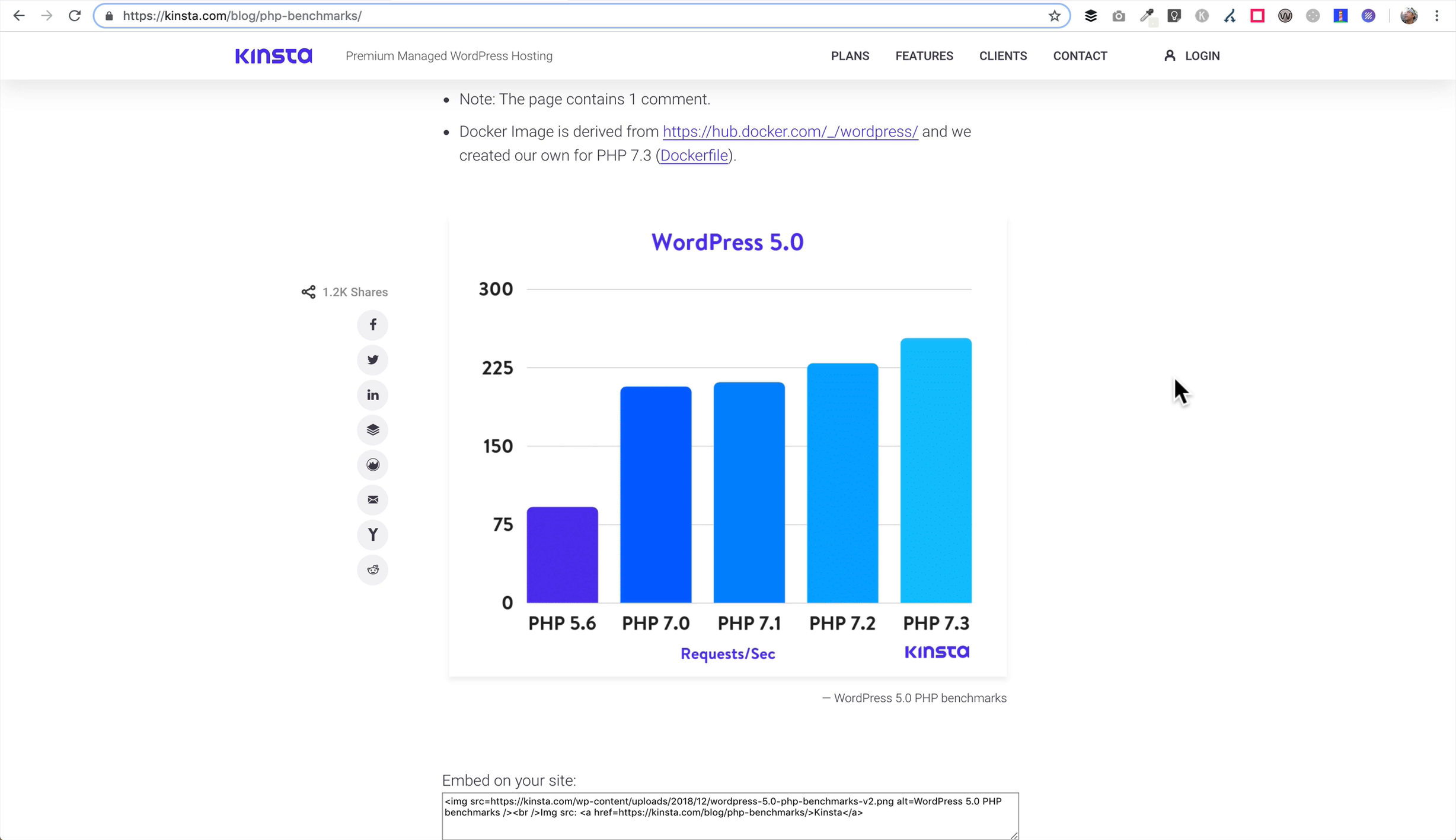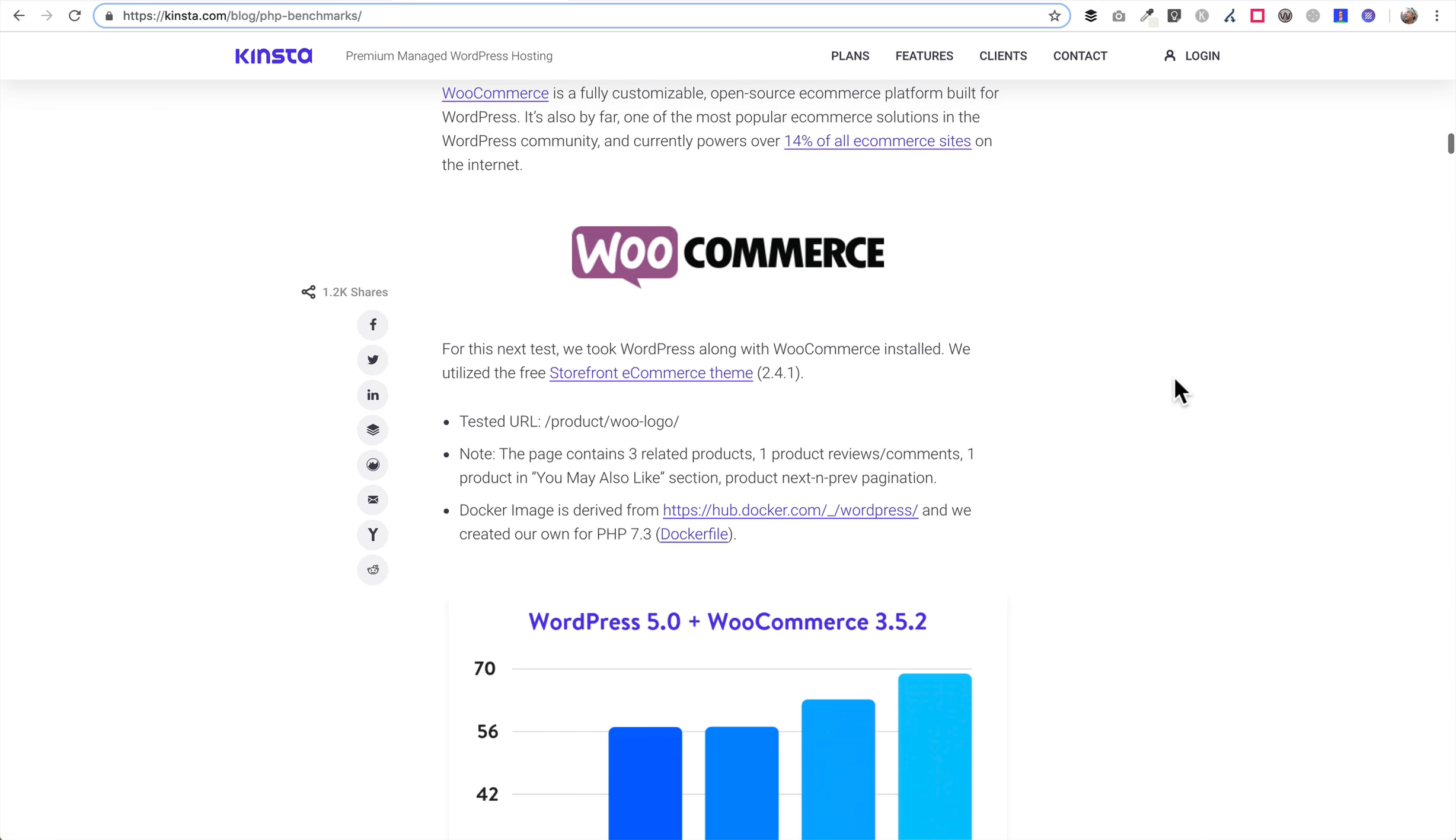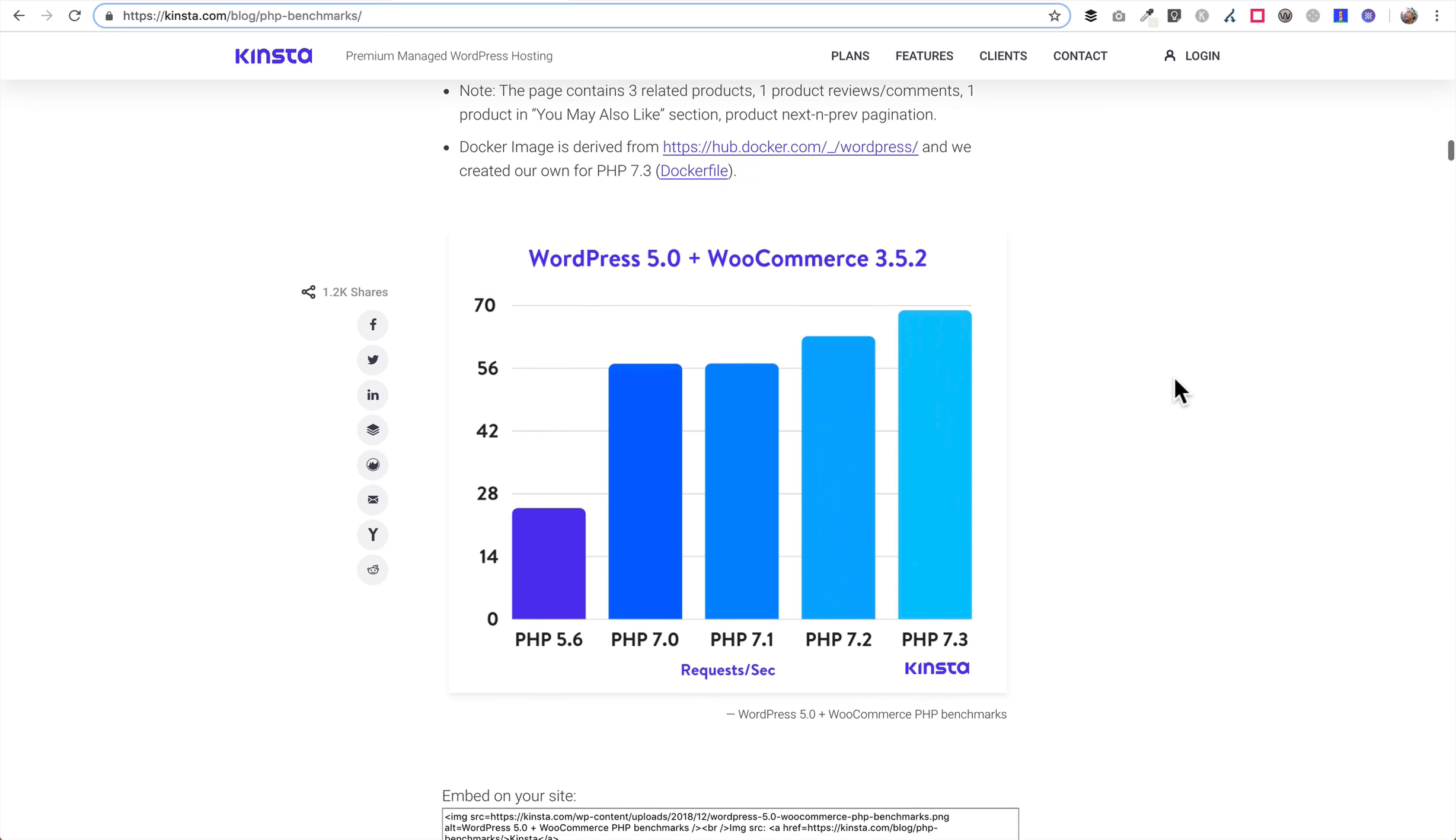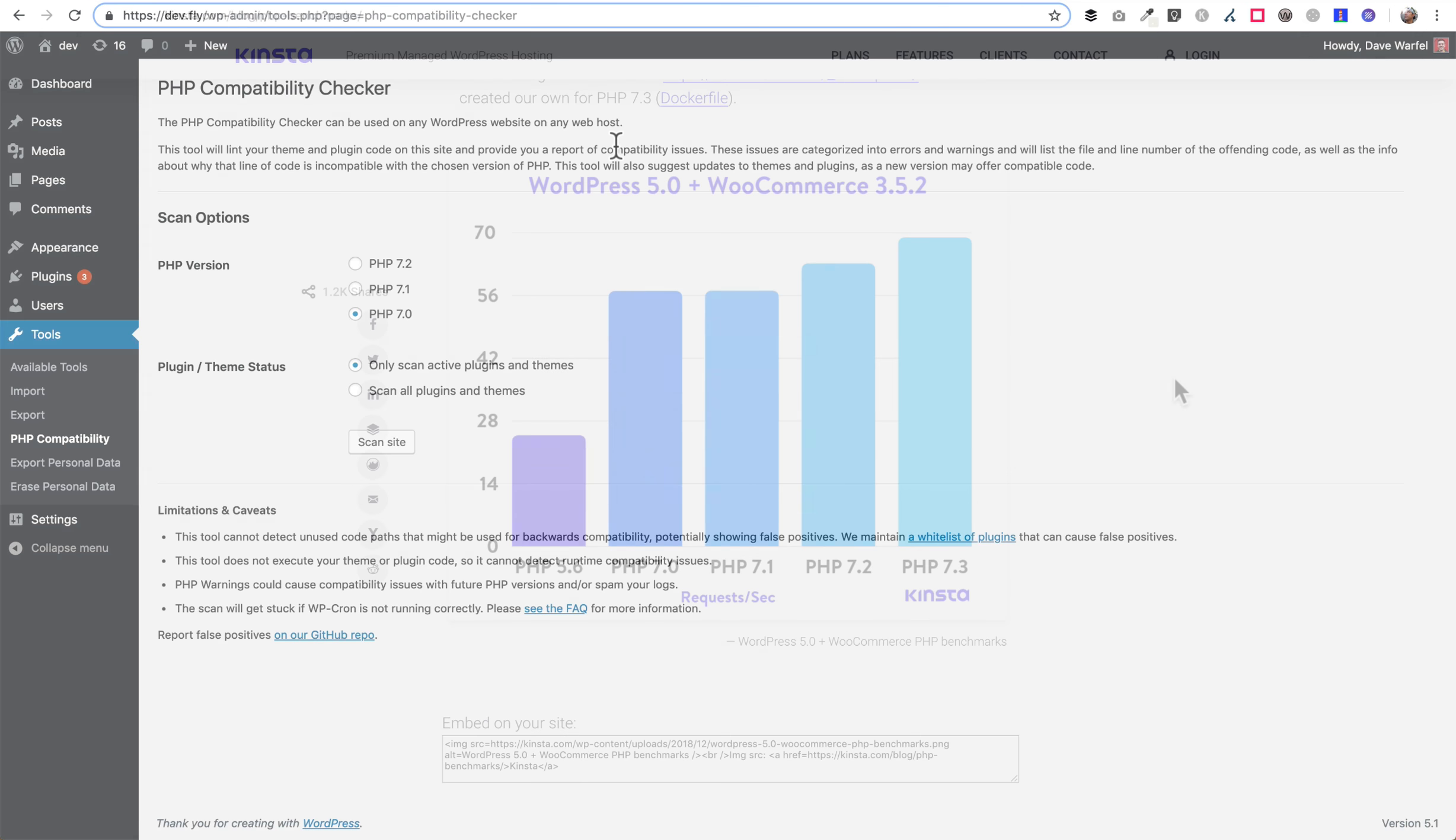PHP 7.3, considerably the fastest of all of them, but like I said 7.2 is okay as well. And it becomes even more important if you're using WooCommerce. Here's an example of the same exact PHP versions but this website is using WordPress with WooCommerce. It's even more important here as you'll see that PHP 7.3 is even that much faster than 5.6.